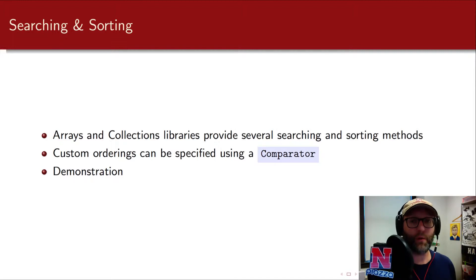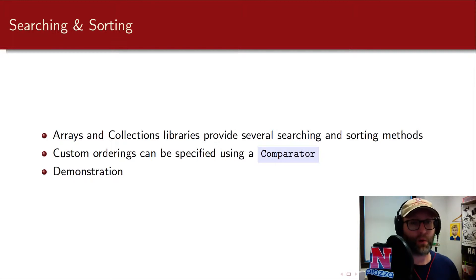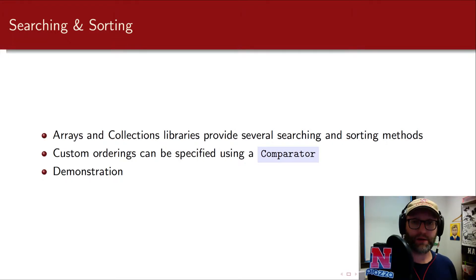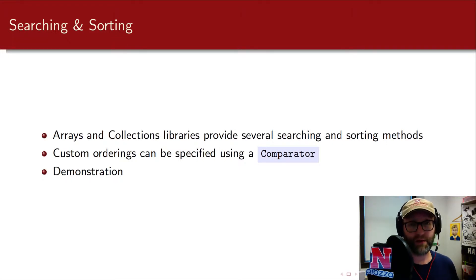So the natural ordering for numbers is simply in ascending order. If you just straight up sort them it's going to be in ascending order. Strings have a lexicographic ordering as their natural ordering.